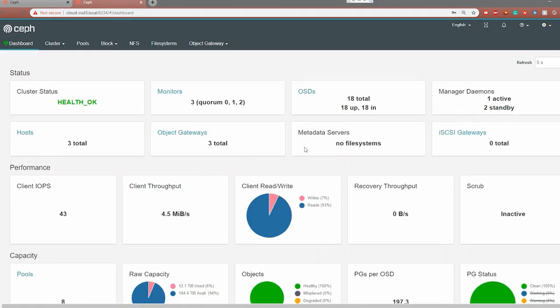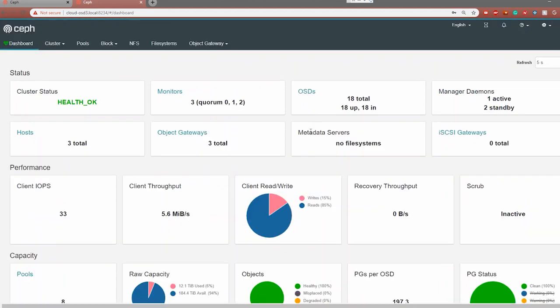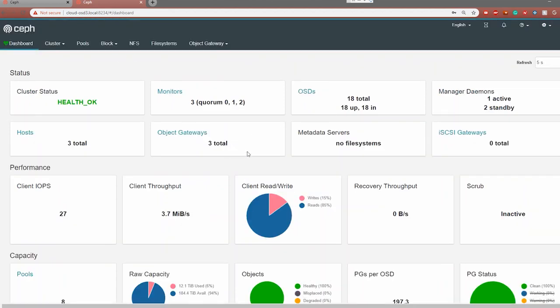Alright guys, hopefully you enjoyed this walkthrough of the Ceph dashboard and everything it has to offer. If you have any questions or comments about anything you've seen or anything you want to see further, definitely let me know — put it in the comment section and I'll be sure to address it and maybe even create a new video to go more in depth. Hopefully you enjoyed that deeper dive into the Ceph dashboard, and if there's any specific thing I went through that you want to learn more about, just let us know in the comments and I'll definitely create a video that goes into a deeper dive on something very specific.